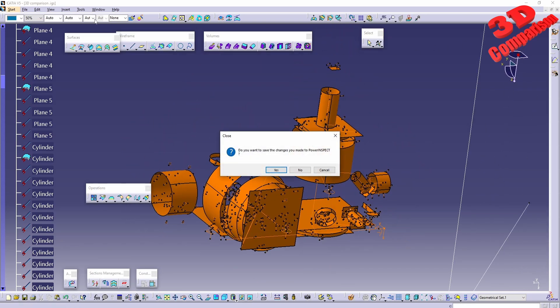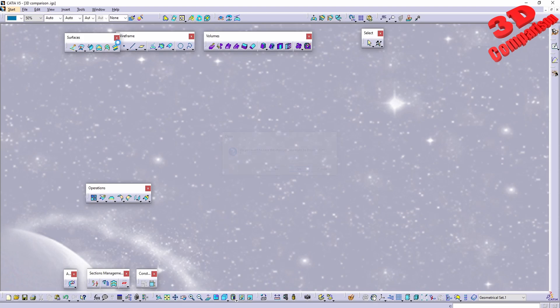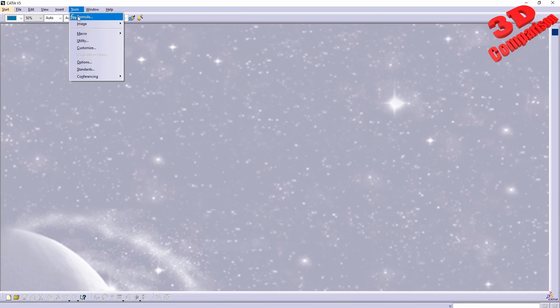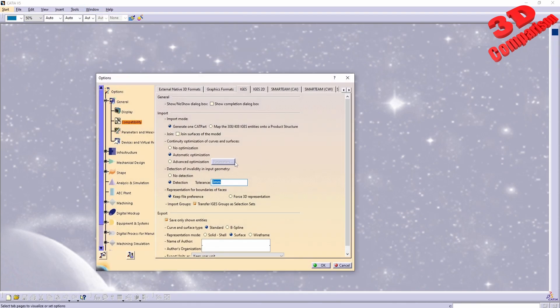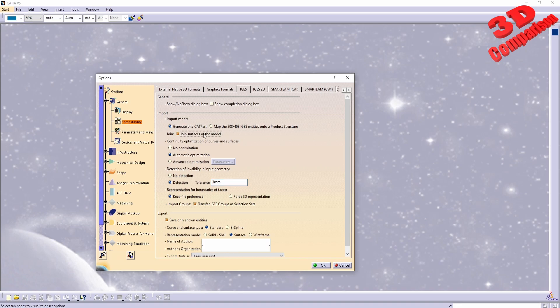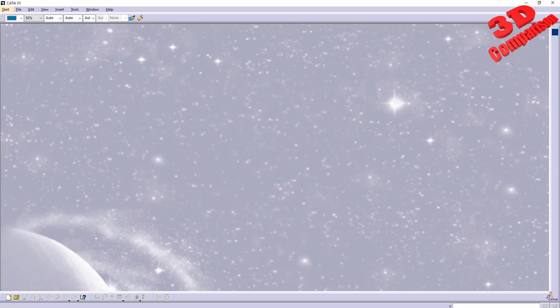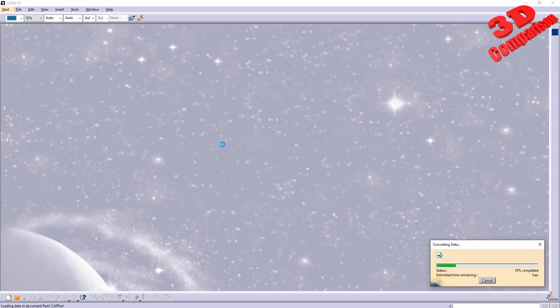If I will go over here and I will do some changes within the IGS settings, we're going to see over here for the import mode we can also do a join—so join surfaces of the model. Now if I will drag and drop the same file...